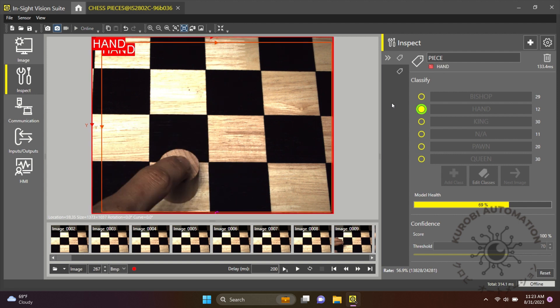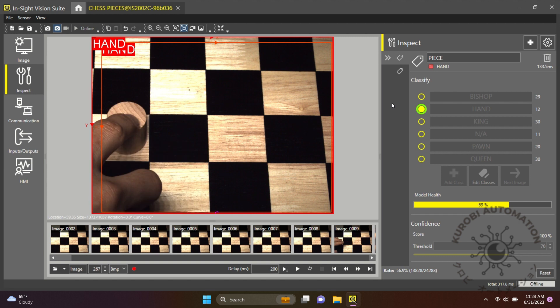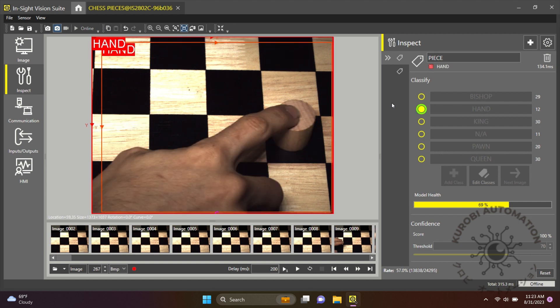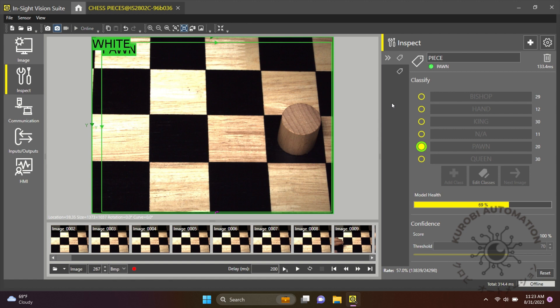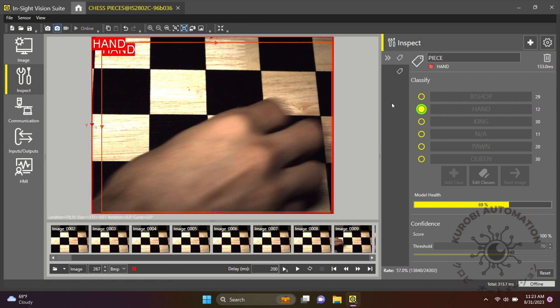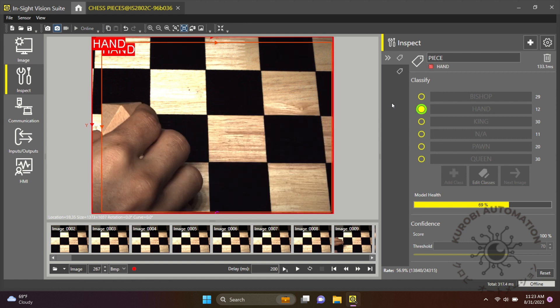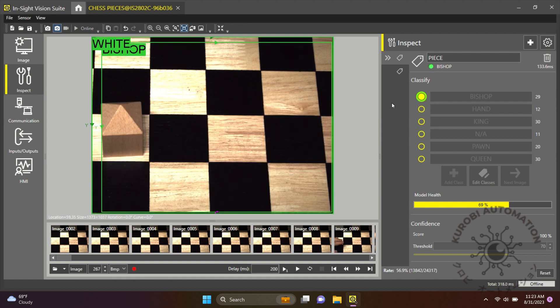And here we have the bishop, a very important piece, but the Insight 2800 knows where to put it.